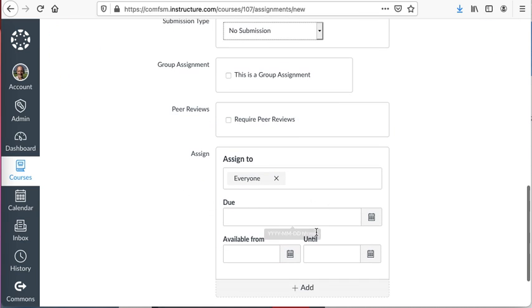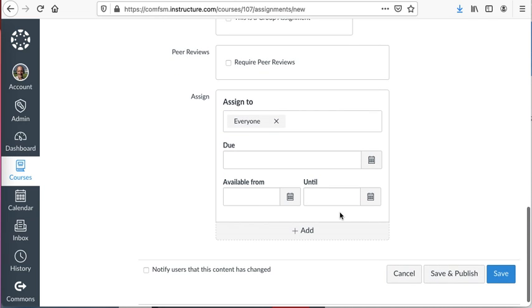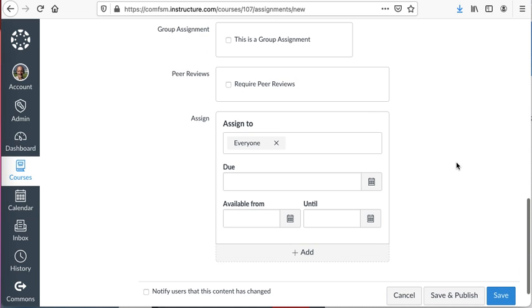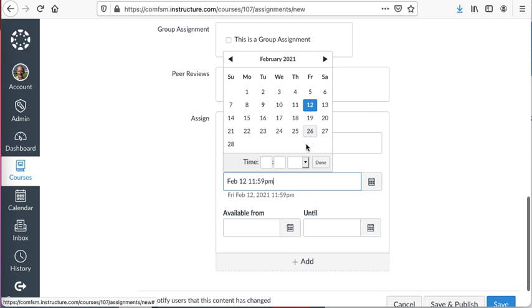Assign it to everyone. I probably don't even need a due date since I'm taking care of that outside of this particular realm. I could put one in if it was useful. If it's something they have to submit to me, I could certainly add that date in.